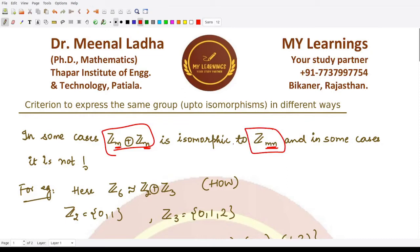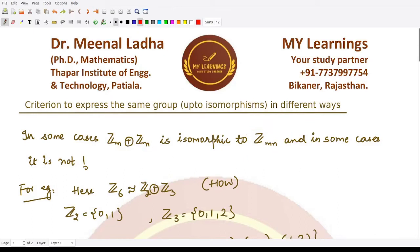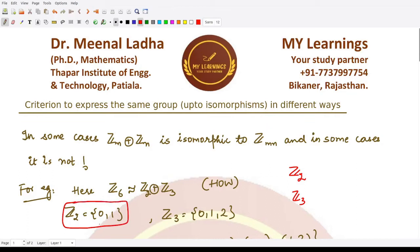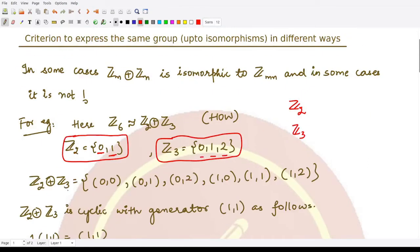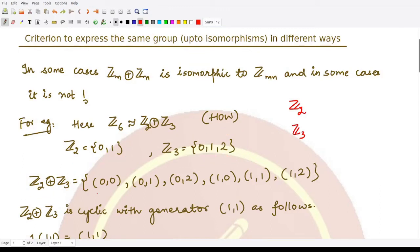As an example, suppose we have the group Z2 and the group Z3. Z2 (integers under addition modulo 2) contains two elements: 0 and 1. Z3 contains three elements: 0, 1, and 2. Their direct product contains six elements (2×3): (0,0), (0,1), (0,2), (1,0), (1,1), and (1,2).